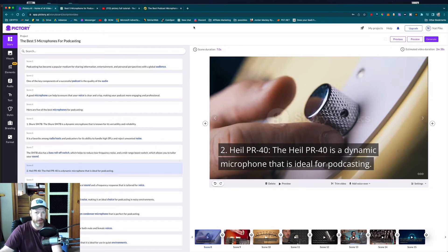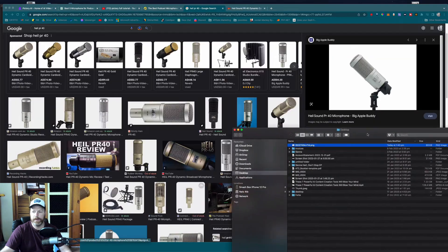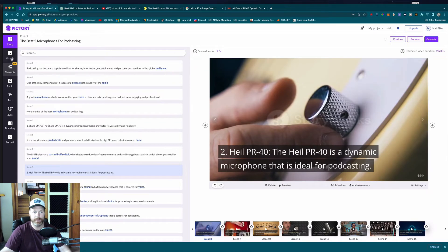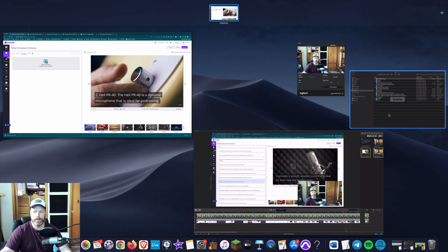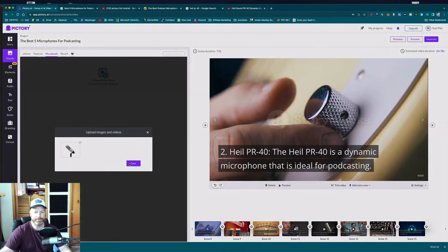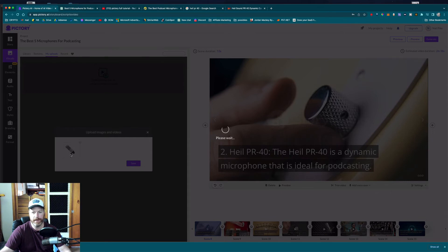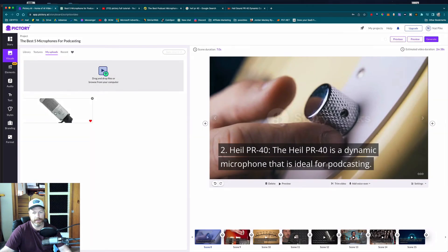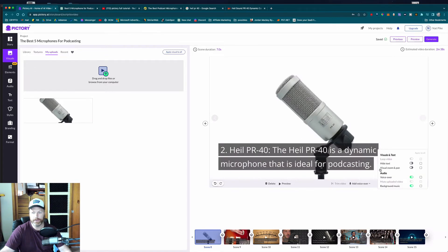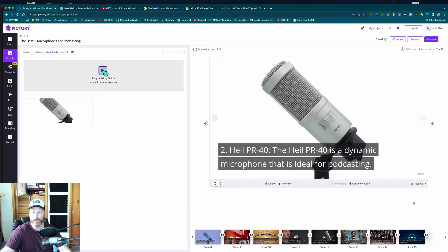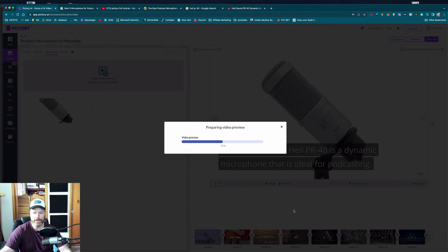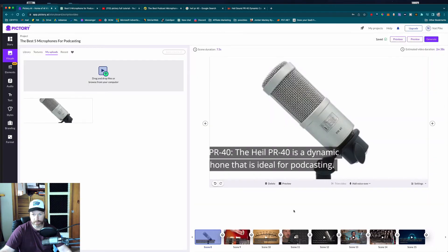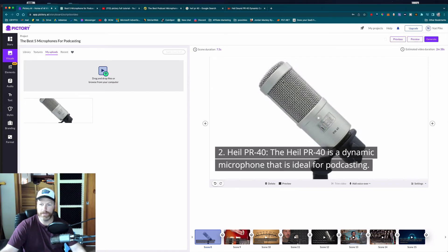If they don't have video of something specific, you can go searching Google Images, then go back into Pictory and under the visuals for that scene, go to 'My Uploads' and upload that picture. It will actually turn the picture into a moving image — basically like video. Under settings, just make sure 'Visuals: Zoom and Pan' is on for that particular scene. If we preview it, you can see it uses what's called the Ken Burns effect to make the still image look like it's video.